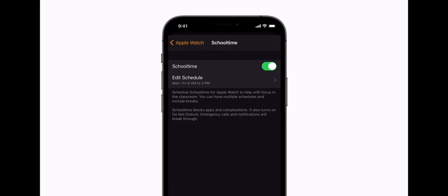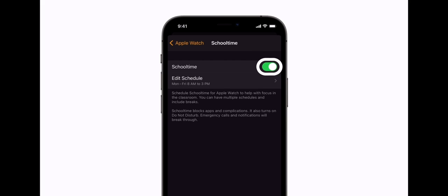Here, you can turn school time on or off. To schedule school time, tap Edit Schedule.